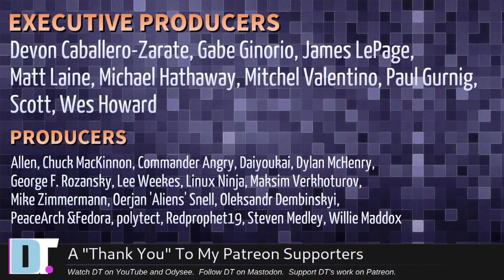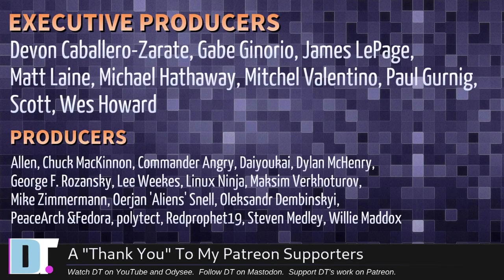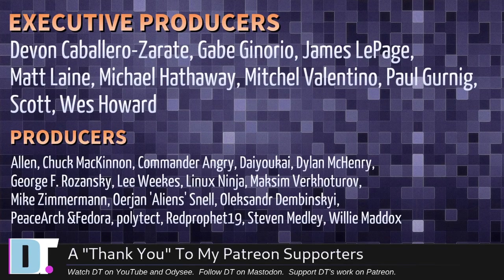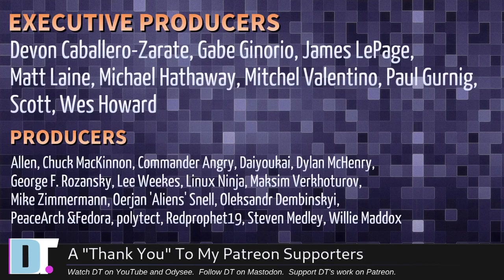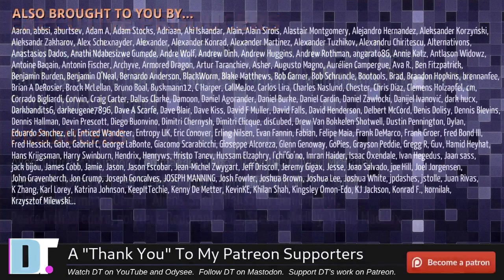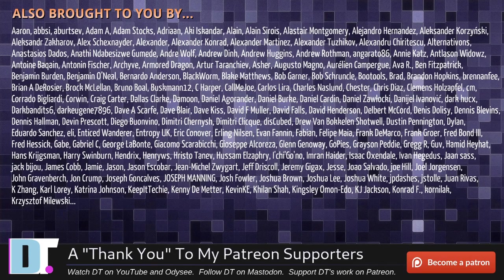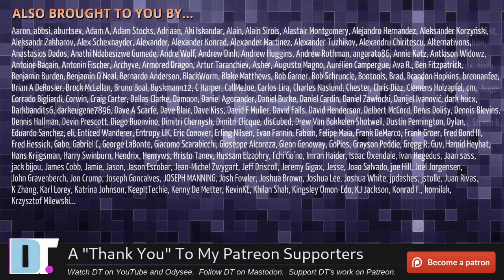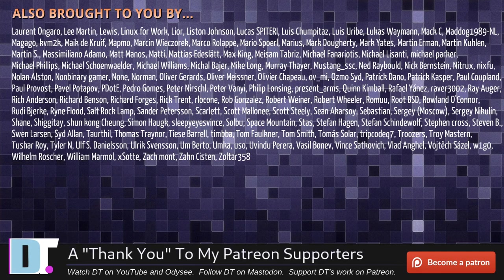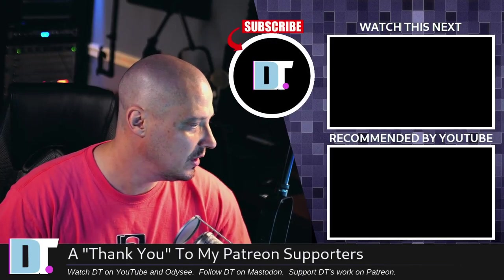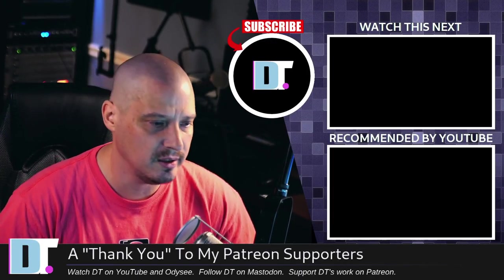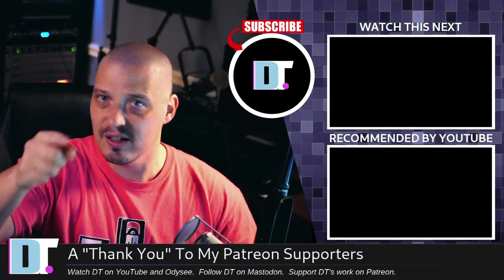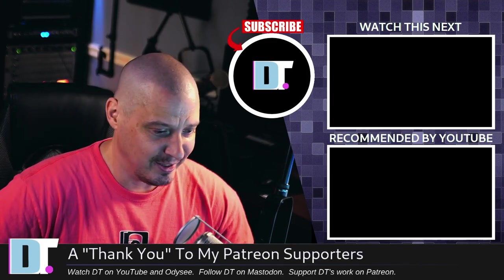Now, before I go, I need to thank a few special people. I need to thank the producers of this episode. Devin, Gabe, James, Matt, Michael, Mitchell, Paul, Scott, Wes, Alan, Chuck, Commander, Angry, Diokai, Dylan, George, the lead Linux Ninja, Maxim, Mike, Erion, Alexander, PeaceArch, and Fedora, Polytech, Red Prophet, Stephen, Willie. These guys. They're my highest tiered patrons over on Patreon without these guys. This quick look at LinuxFX would not have been possible. The show is also brought to you by each and every one of these ladies and gentlemen as well. All these names you're seeing on the screen right now. These are all my supporters over on Patreon because I don't have any corporate sponsors. I'm just sponsored by you guys, the community. So if you want to see more videos on Linux and free and open source software, not proprietary software, subscribe to DistroTube over on Patreon.